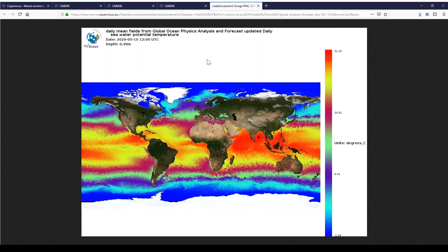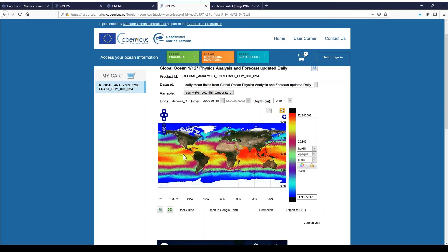The last link available is the link to the user guide, where you will find all the information given in this video.